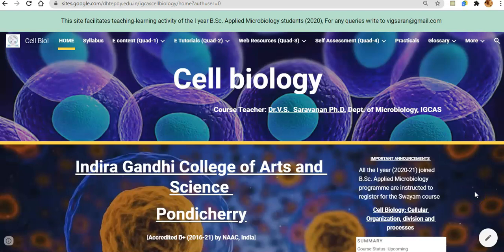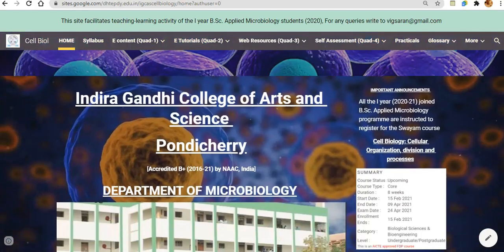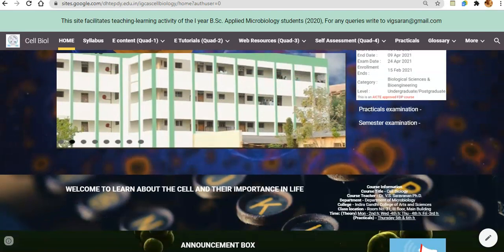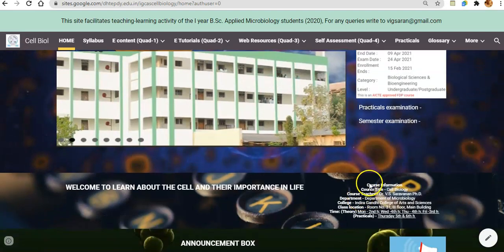Hello students, I welcome you all for this Cell Biology course offered from the Department of Microbiology. I am Dr. Saronan V.S., and I am the course teacher for this course.